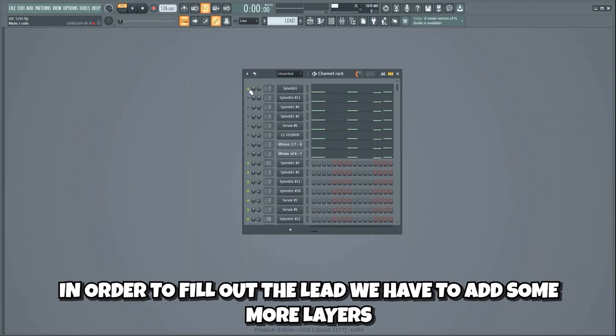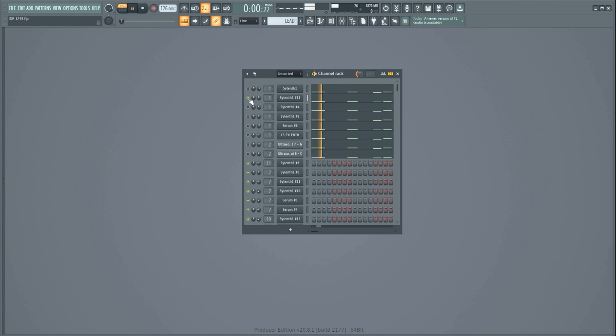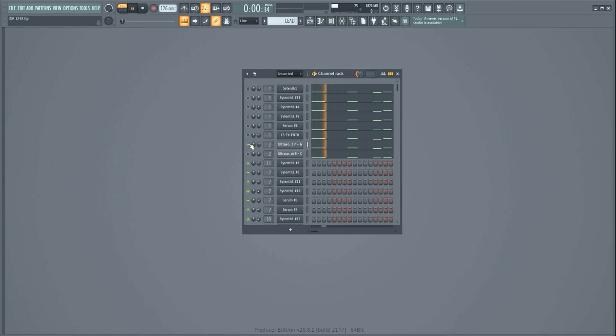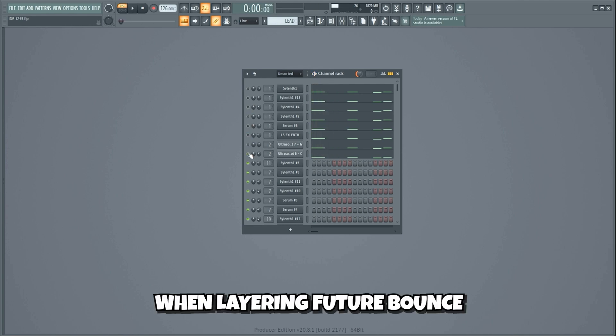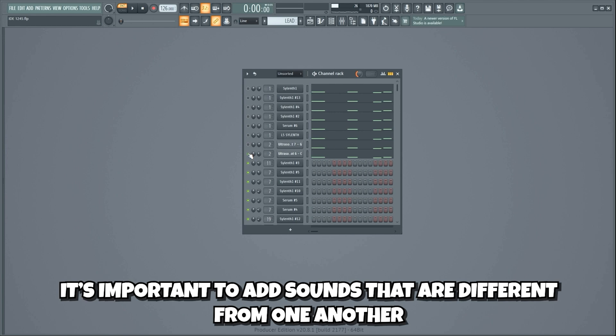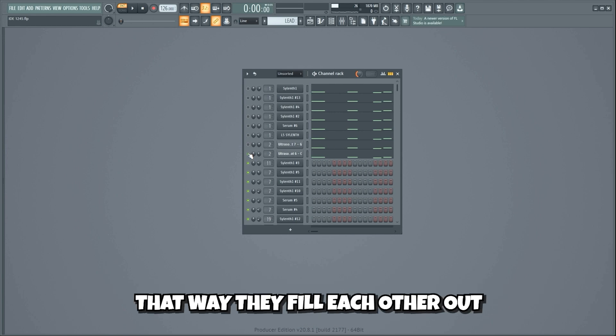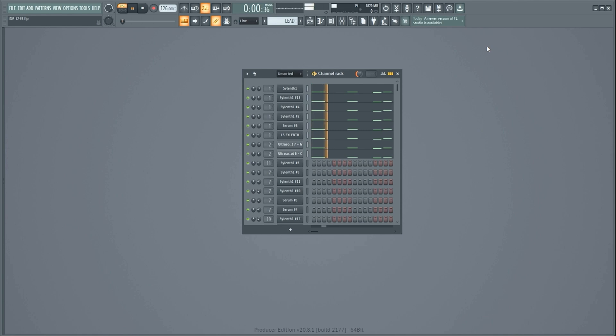In order to fill out the lead we have to add some more layers. When layering Future Bounce it's important to add sounds that are different from one another. That way they fill each other out, which makes the lead fat.